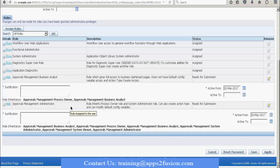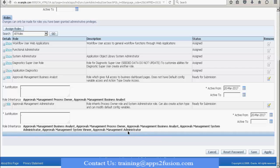Every role has a series of role inheritances. Whenever you assign a role, there are inherited roles that naturally come along. Just like a menu has sub-menus, roles have role inheritances. If I am a business analyst, I naturally have access to aspects like being a process owner or some administrative access related to definitions. Those inheritances are visible here. The status at this point is 'Ready for Submission'. I will click on Save.